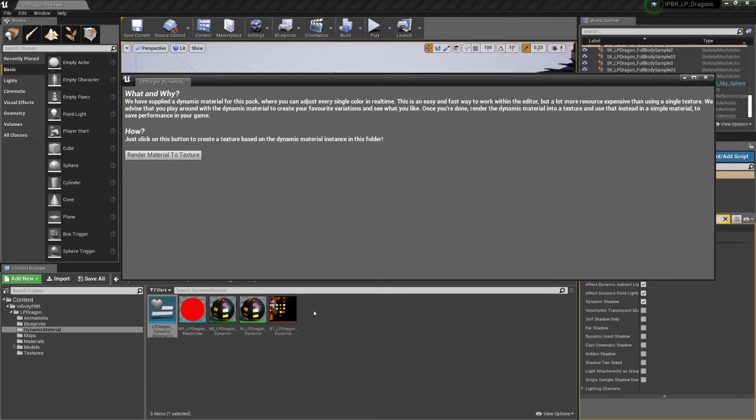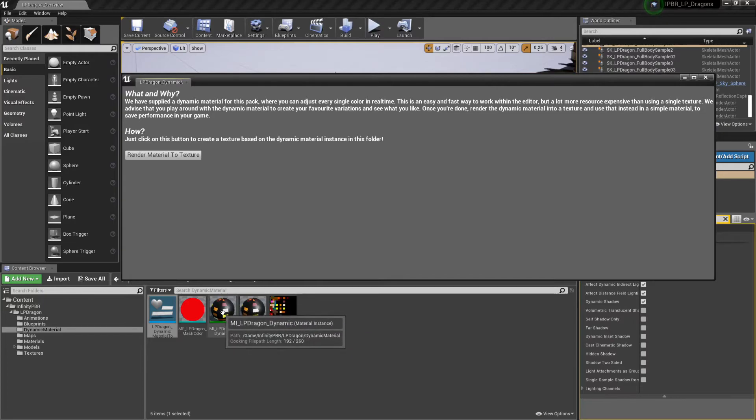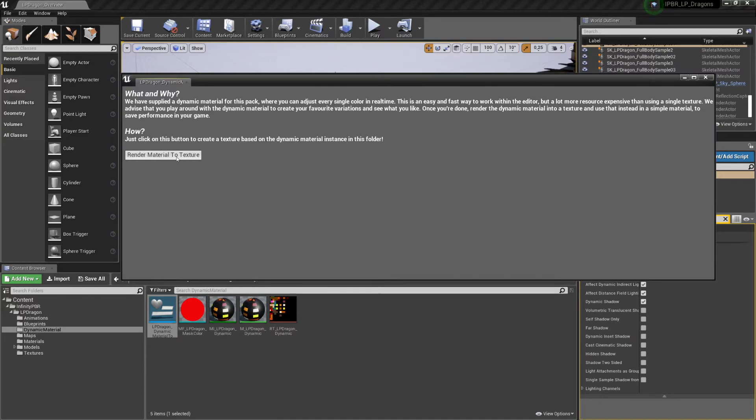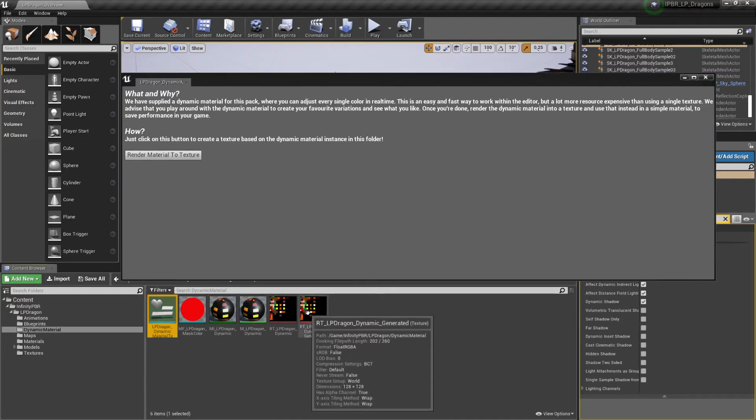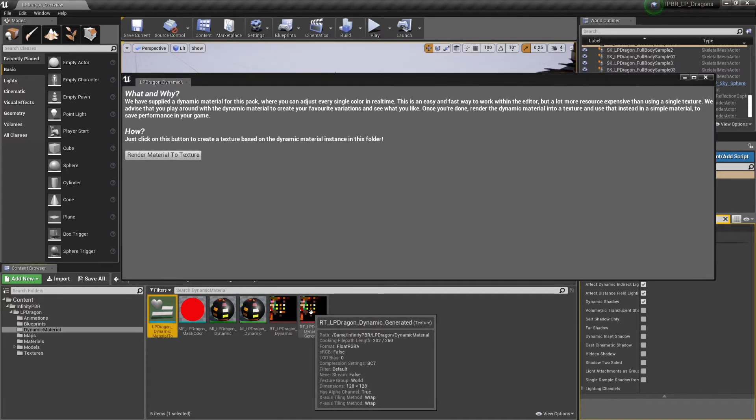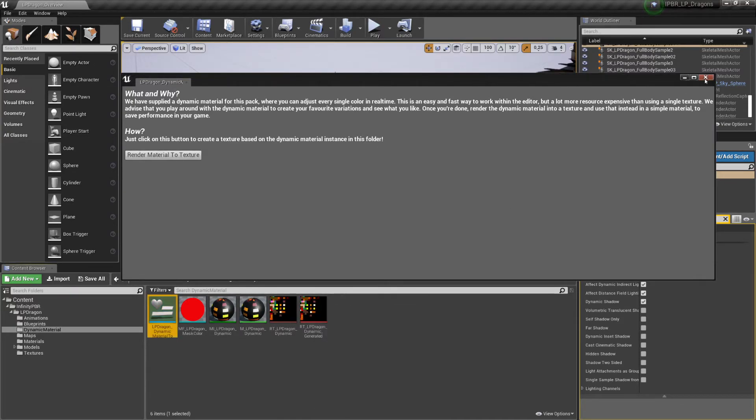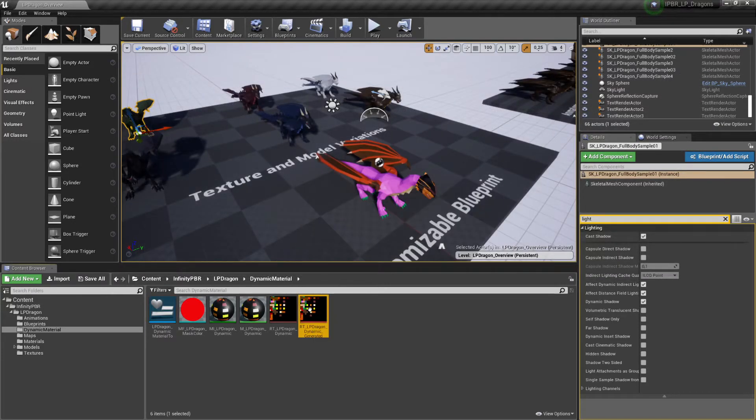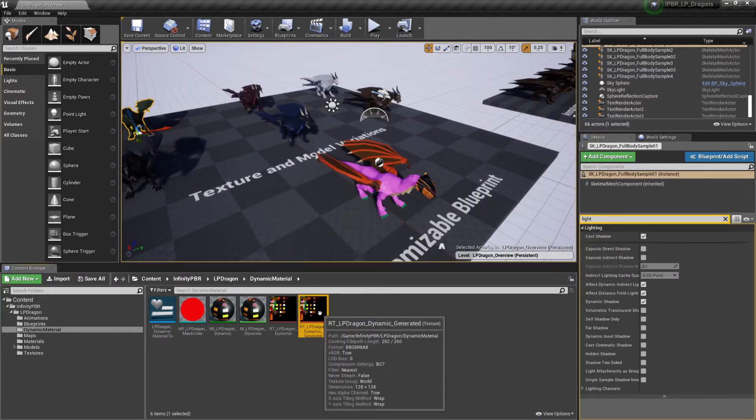So what we just want to do is click on render material to texture. And this will create a new texture down here, based on the material changes we've just done in the material instance. So, we click on this one. As you can see, it's generated this texture. Which I can now use in a material.